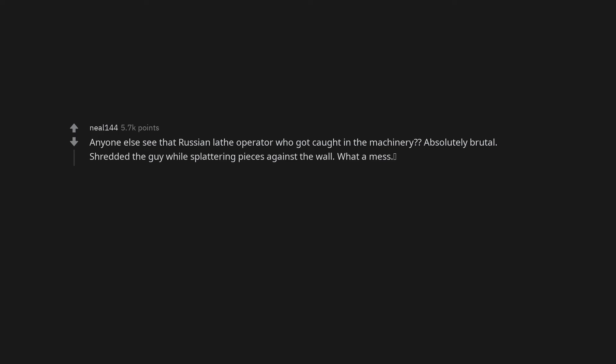The dude at Nutty Putty Cave. Anyone else see that Russian lathe operator who got caught in the machinery? Absolutely brutal. Shredded the guy while splattering pieces against the wall. What a mess.